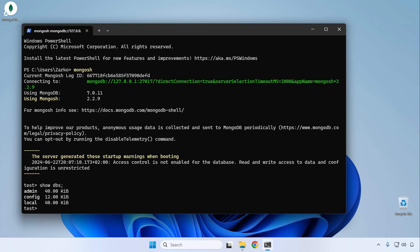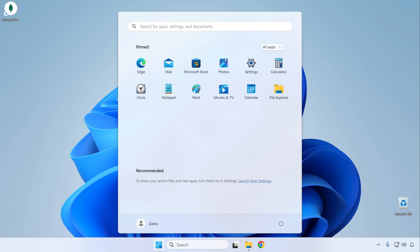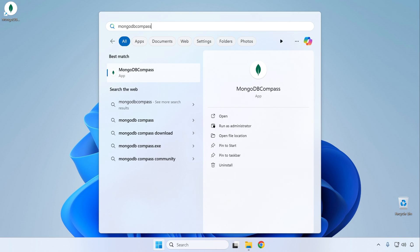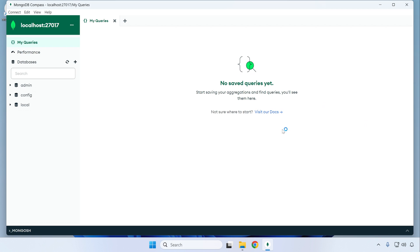Now let's also try connecting via the MongoDB Compass graphical application. Close PowerShell, then find the MongoDB Compass shortcut or click the Start button and type 'mongodb compass' to launch it. The first screen is the new connection screen — leave the default database address, which is the default for the local installation we just set up, and click Connect. It successfully connects to our database, so you can start working with this application from here as well.